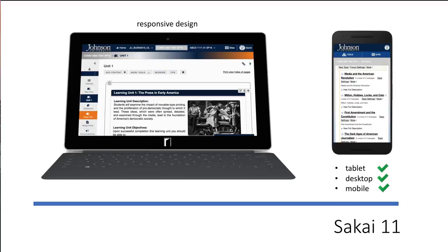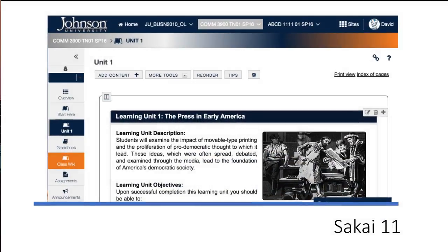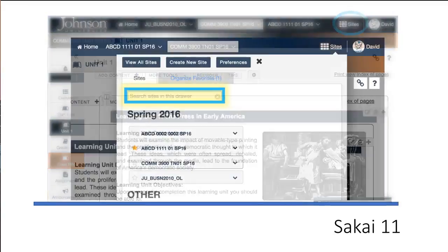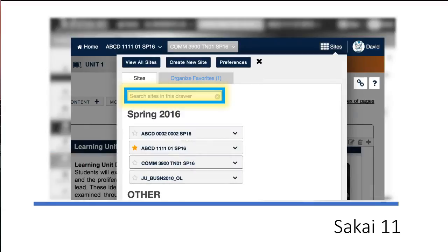When you log in for the first time, you'll notice the clean and modern design. To find your courses, select Sites near the top right and use the search area, or place a star next to courses you'd like to have quick access to. All your courses are still there, but now you have a much more streamlined way of organizing them.